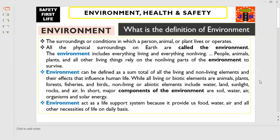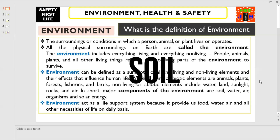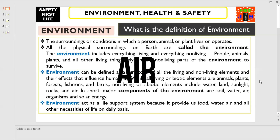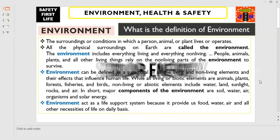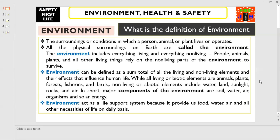In short, the major components of the environment are soil, water, air, organisms and solar energy. Environment acts as a life support system because it provides us food, water, air and all other necessities of life on a daily basis. Without environment, we cannot survive.